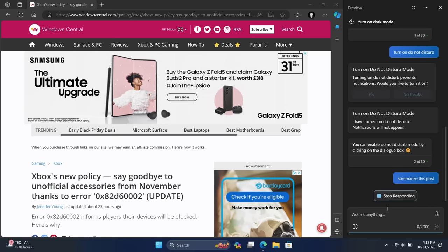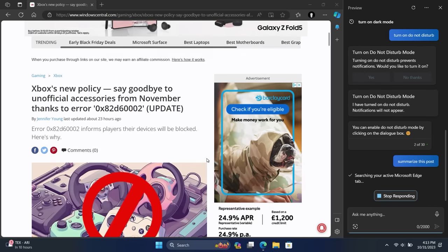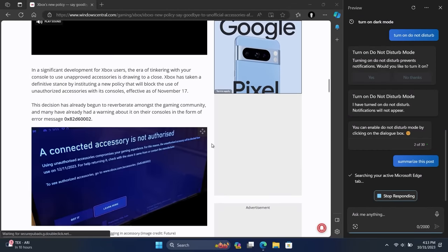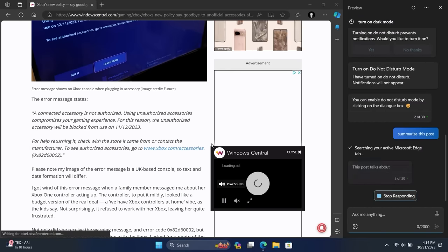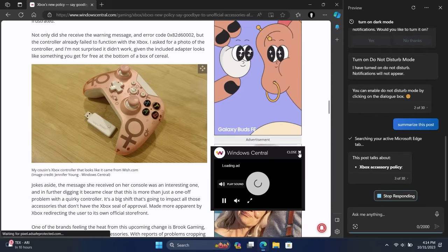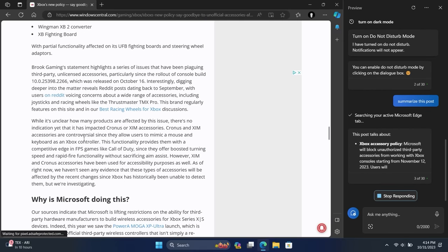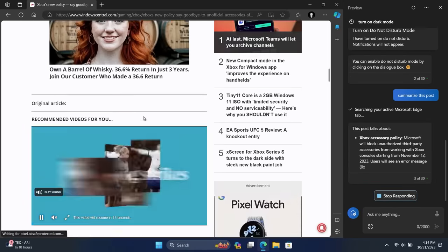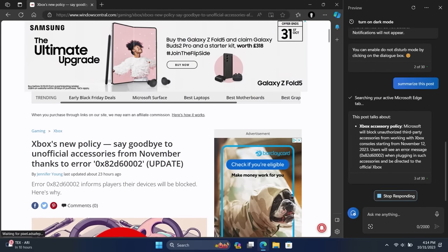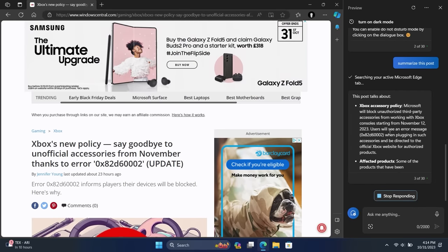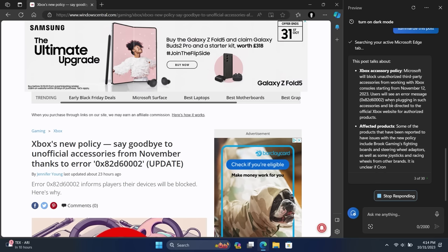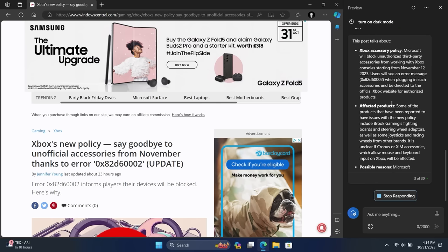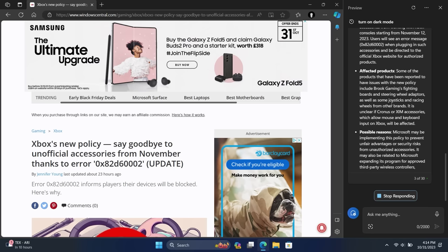There's also some basic integration with Microsoft Edge. So if we load up Microsoft Edge here and go to an article, for example, we can ask the Copilot to summarize the content that's going on in our browser. So using Microsoft Edge, I can say, 'Hey, summarize this post.' What it's going to do is search your active Microsoft Edge tab, read the content for you, and then give you essentially a TLDR, which is great for people like me who are lazy and just don't want to read anything. So you can see this is a relatively long article, and Copilot's going to do its best to summarize it for me.